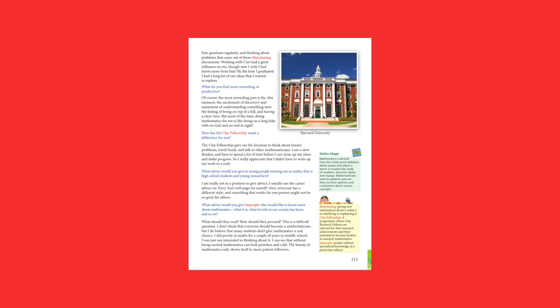How has the Clay Fellowship made a difference for you? The Clay Fellowship gave me the freedom to think about harder problems, travel freely, and talk to other mathematicians. I'm a slow thinker and have to spend a lot of time before I can clean up my ideas and make progress. So, I really appreciate that I didn't have to write up my work in a rush.